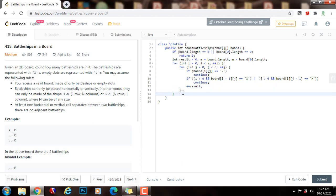And at the end, I just need to return the final answer, the final result, so return result. I'm going to run the code.